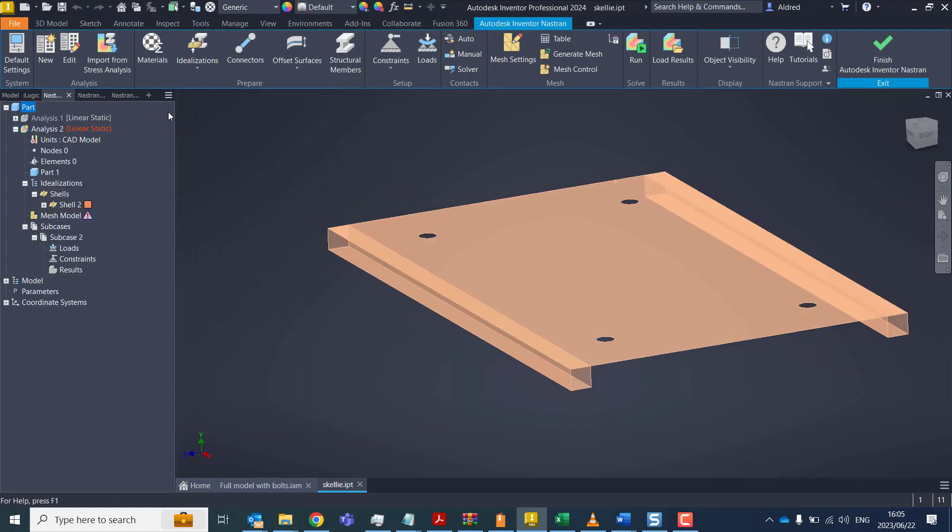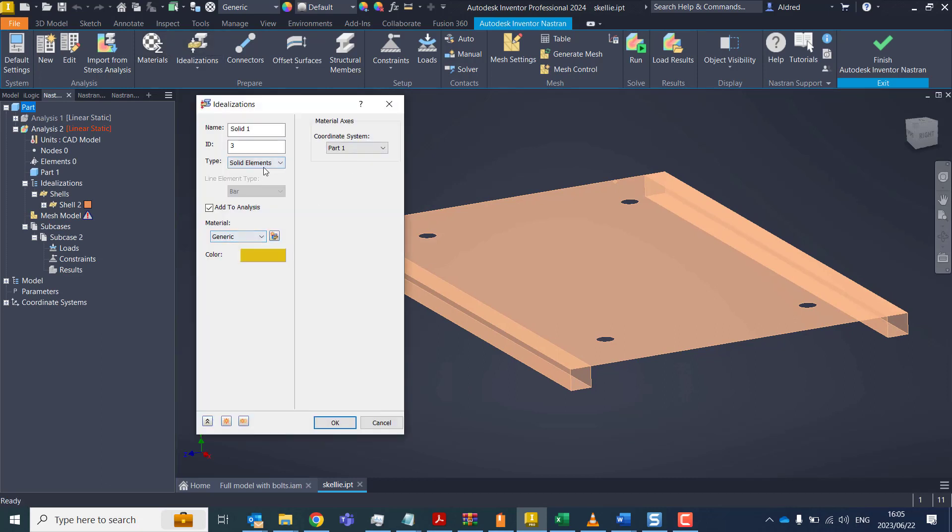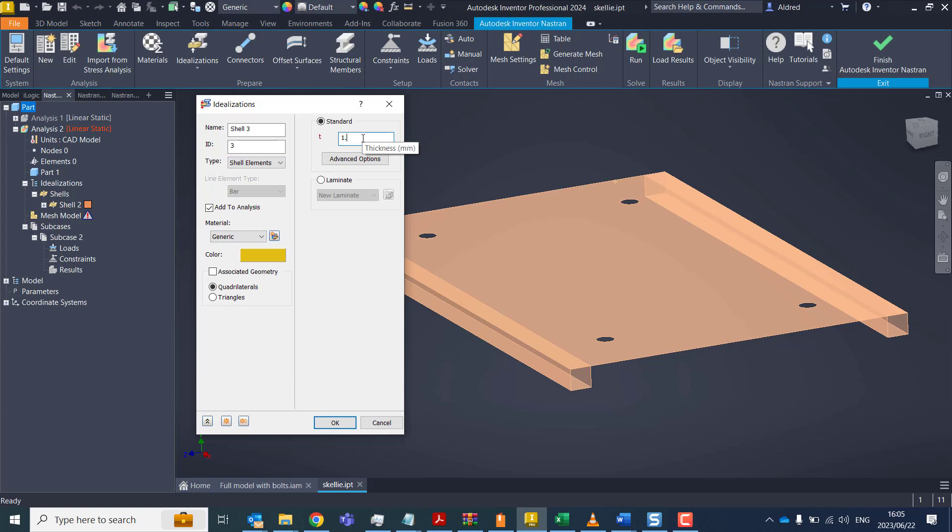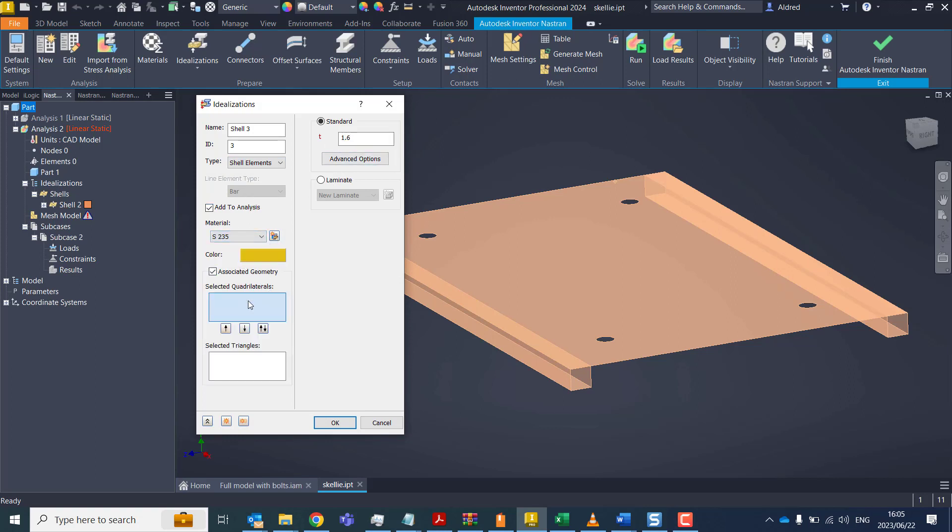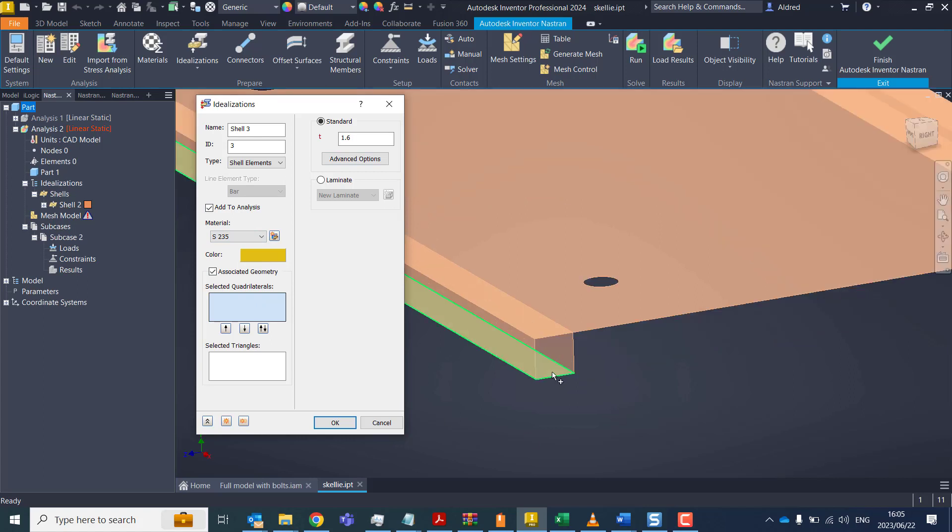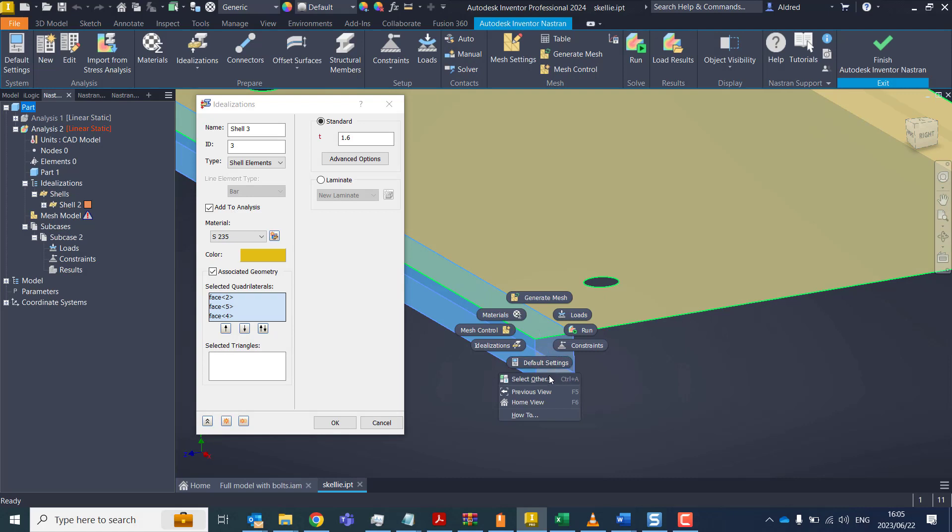Then I'm going to create another idealization. And that again will be a shell element. Let's make this 1.6 millimeters and S235 as the material.